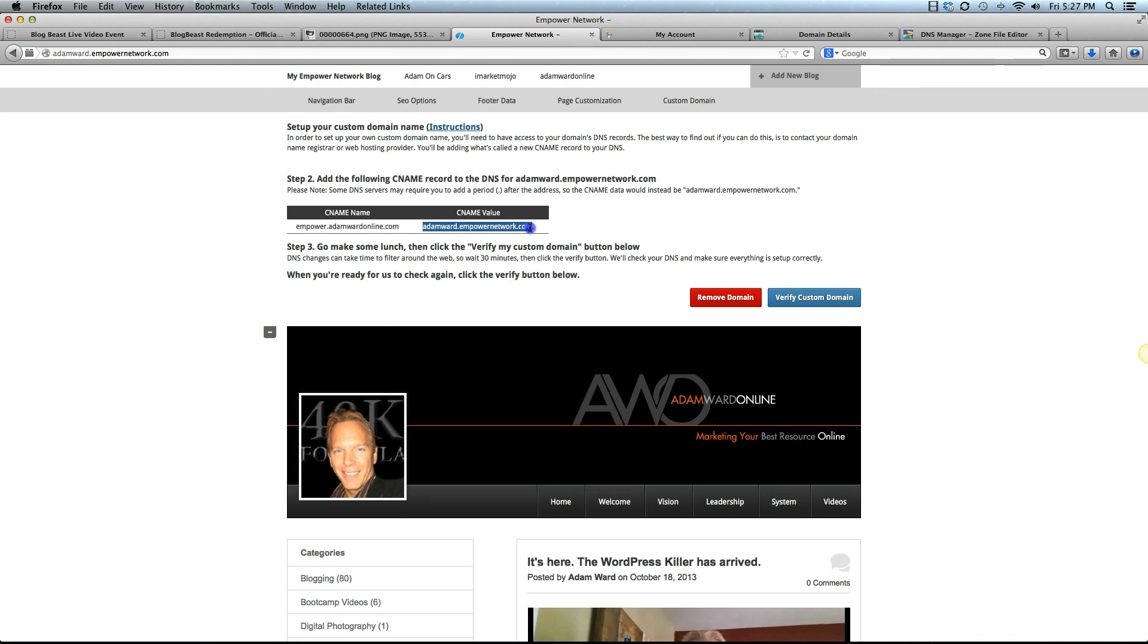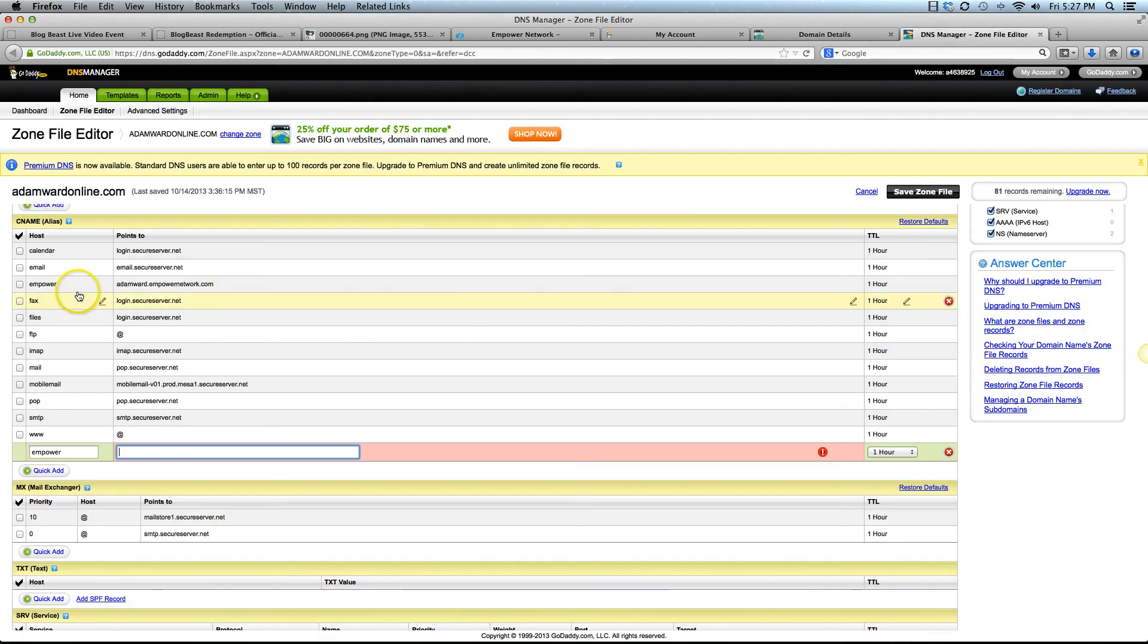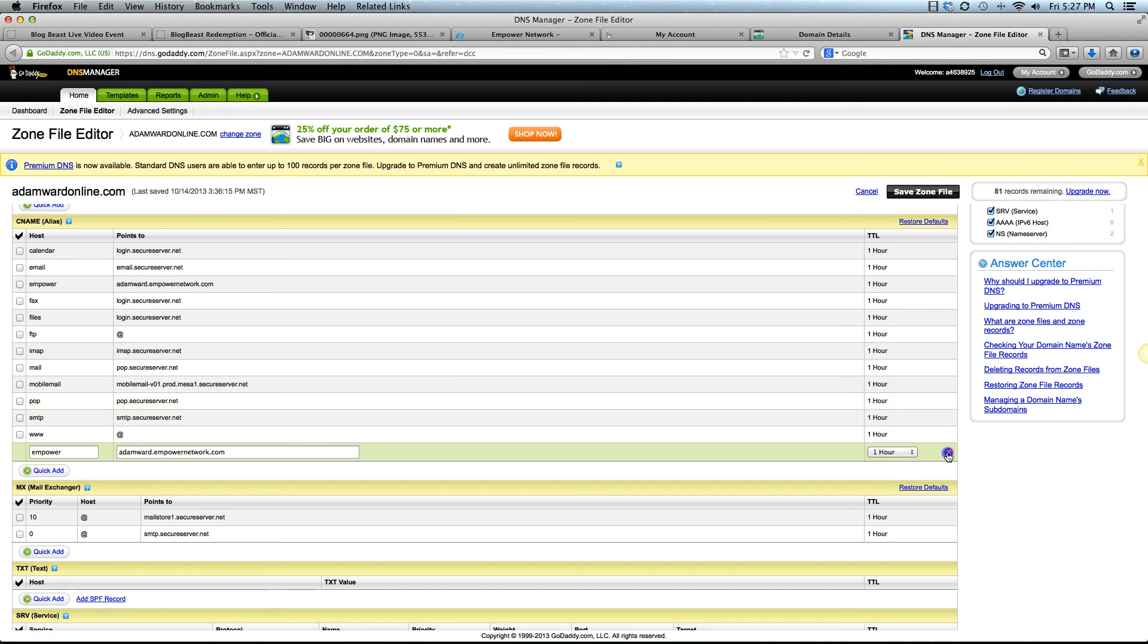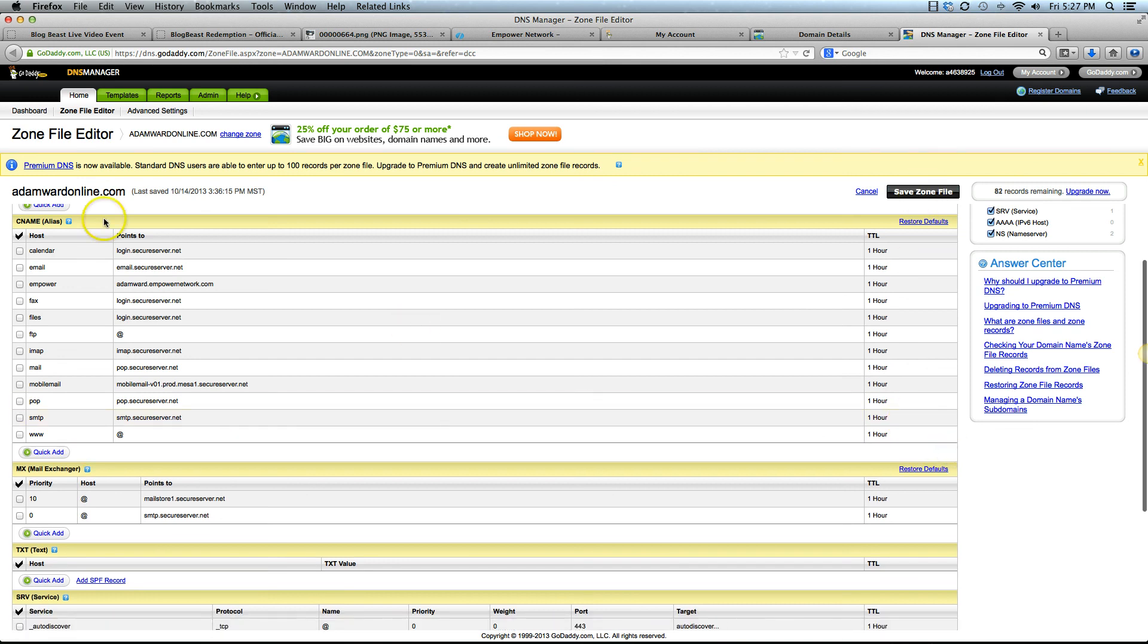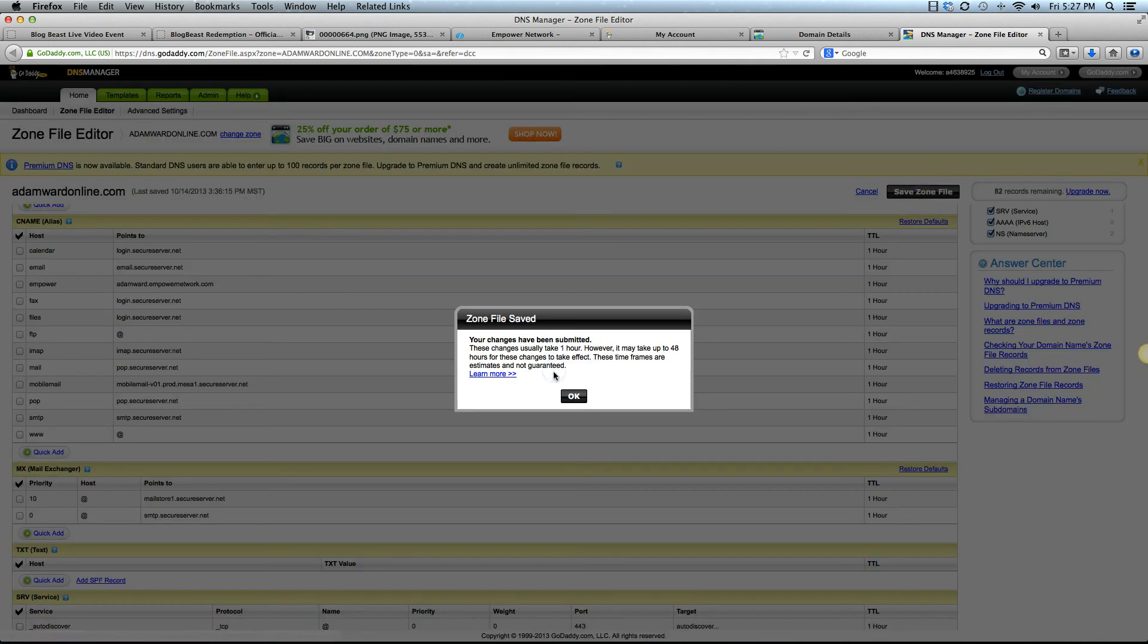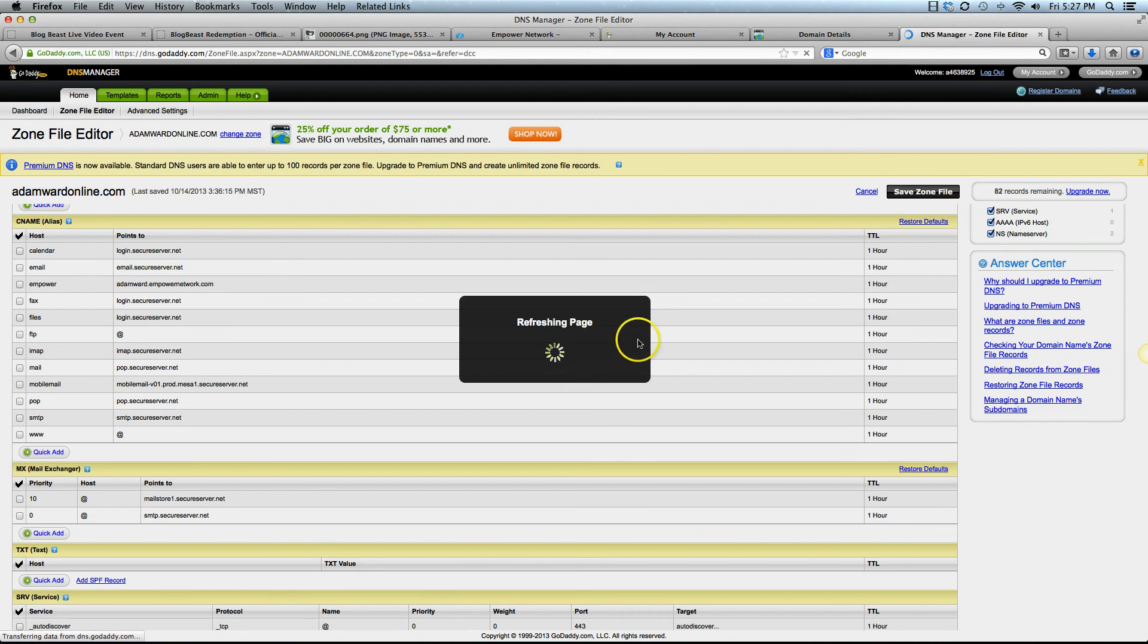Don't grab the period on the end here. It won't work with that period. See that period right there? Don't grab that. Just grab the full CNAME value. Go back over to your DNS manager. Pop that in there. Once you've got that in there, you want to go ahead and click that save zone file. Let me get rid of this because it's already there, but I'll click that button anyway.